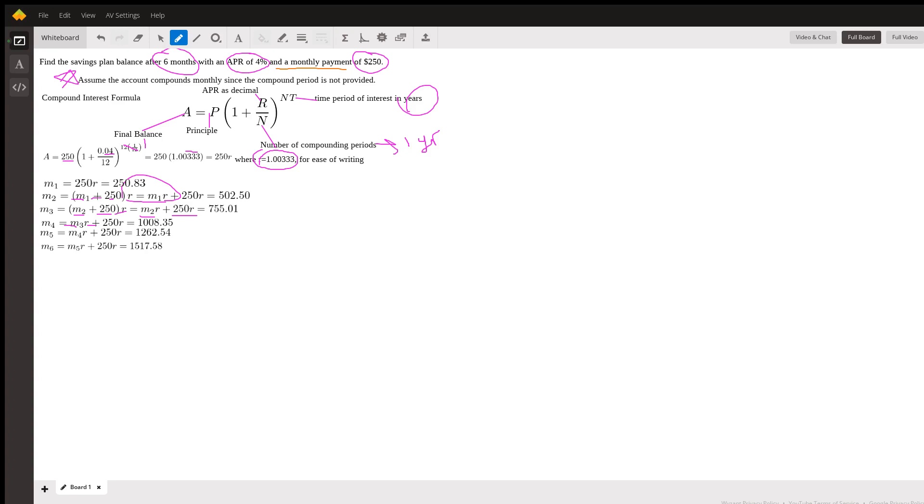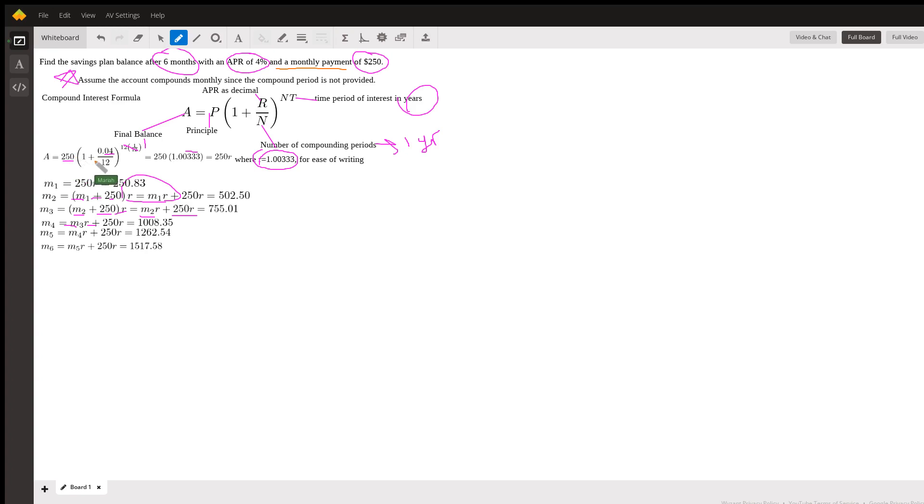No, every month you're also adding $250. So this is going to complicate our problem a little bit. What I decided to do is, when I was writing my compound interest formula, I wrote principal is $250, but really the principal is $250 - each month you're putting in another $250.